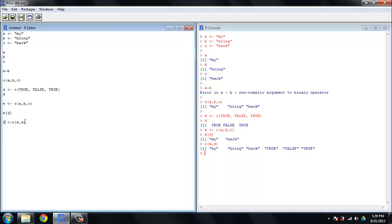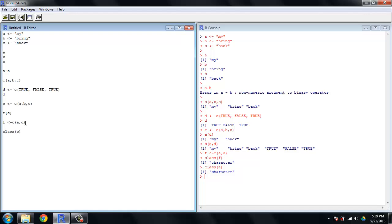And you can see this because if we assign this to a variable, let's make this F here, and we can use the class function to see what type of variables we're dealing with. So the class of F is a character vector, and the class of E is also a character vector.